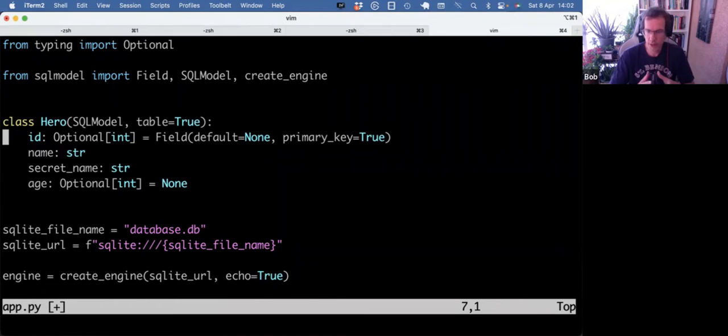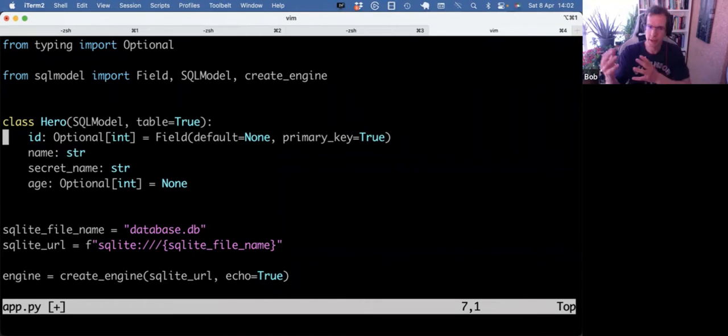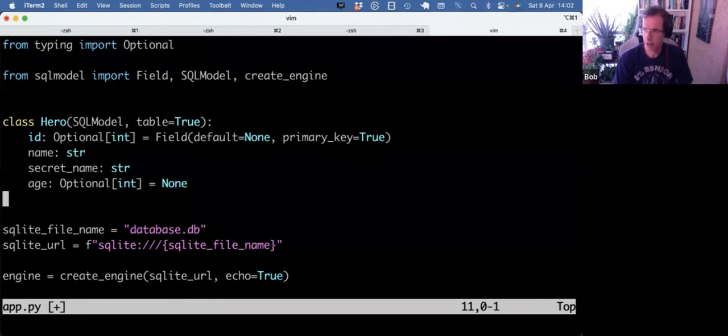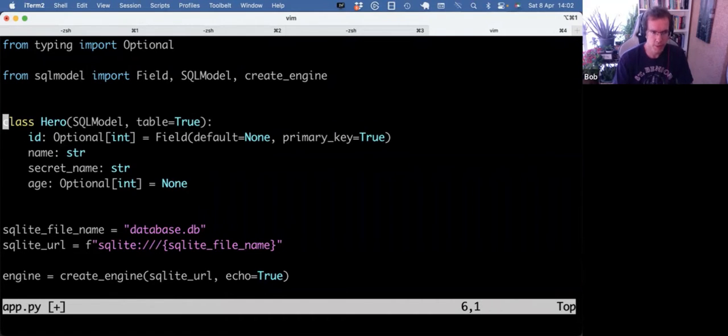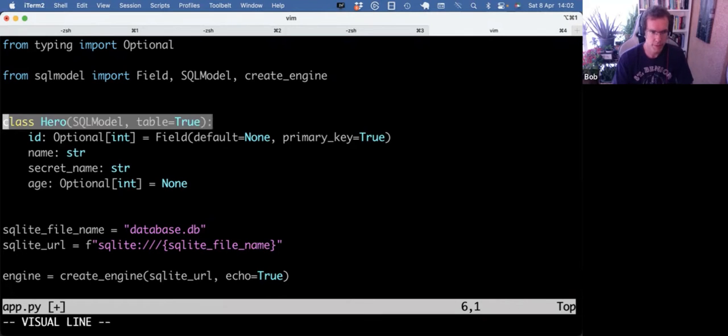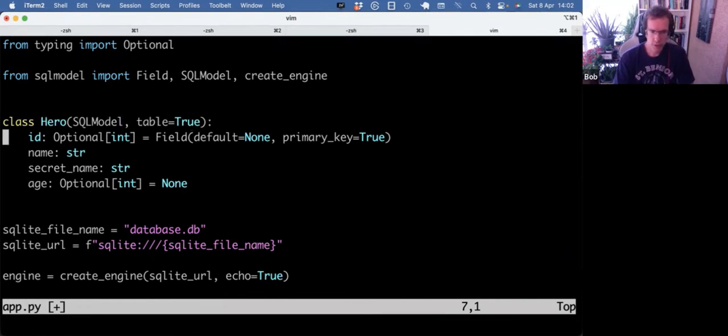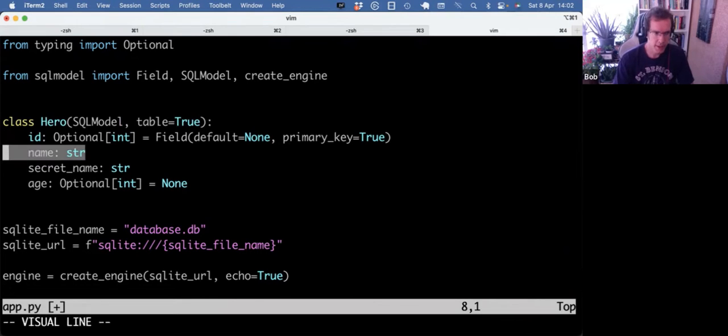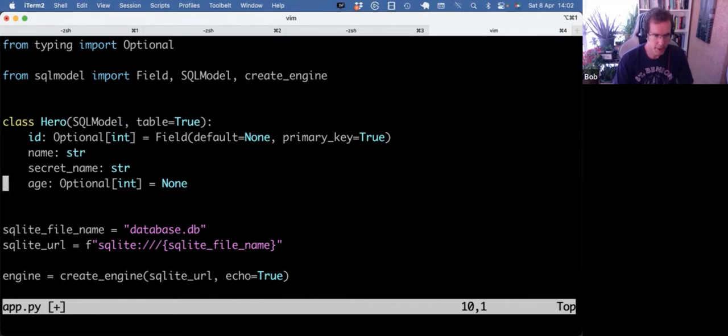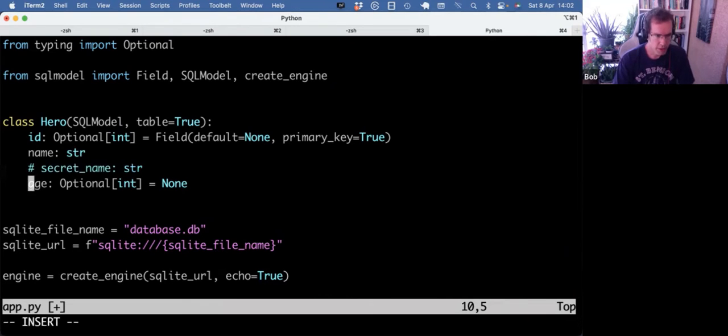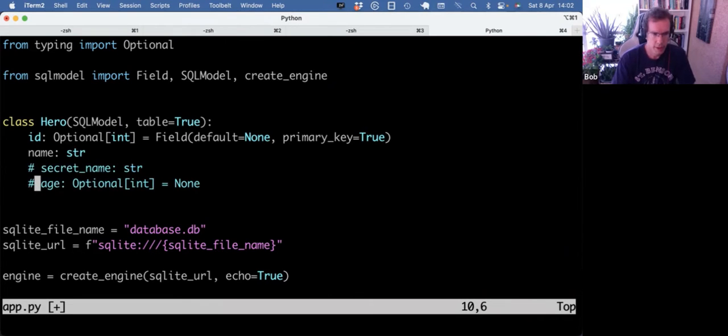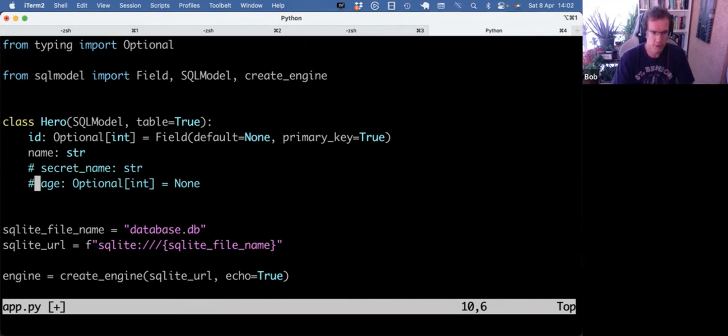That kind of leveraged the power of both SQL Alchemy and Pydantic. And the documentation has a first example of a hero class that you can find with table equals true. And that then will create a hero table in the database. And here it has name, secret name, and age. And what we maybe can do is just start with name and use Alembic to add those columns one by one.